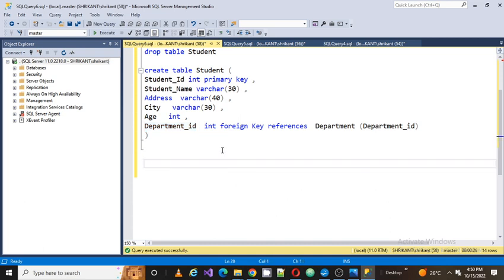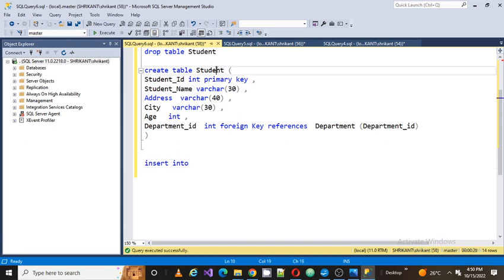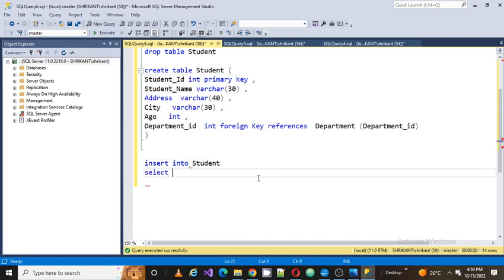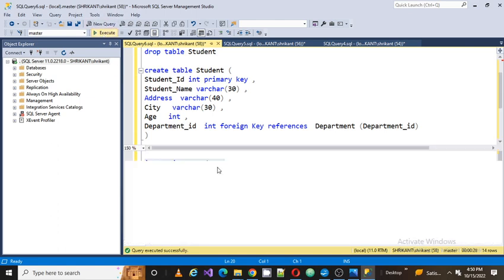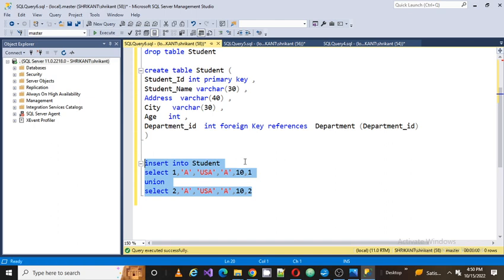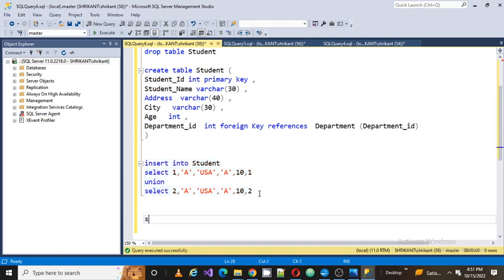Now we are going to load some data into this table using the INSERT INTO syntax. I'll pass values: student_ID = 1, student name = 'A', address = 'USA', city = 'A', age = a certain value, department_ID = 1. Then another record with student_ID = 2 and department_ID = 2. I can see the table has been loaded with these two entries. Let's do a SELECT * to verify.